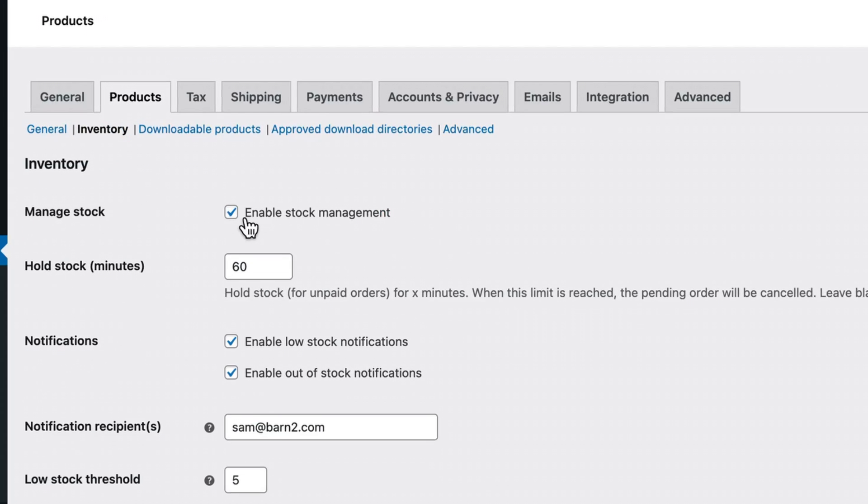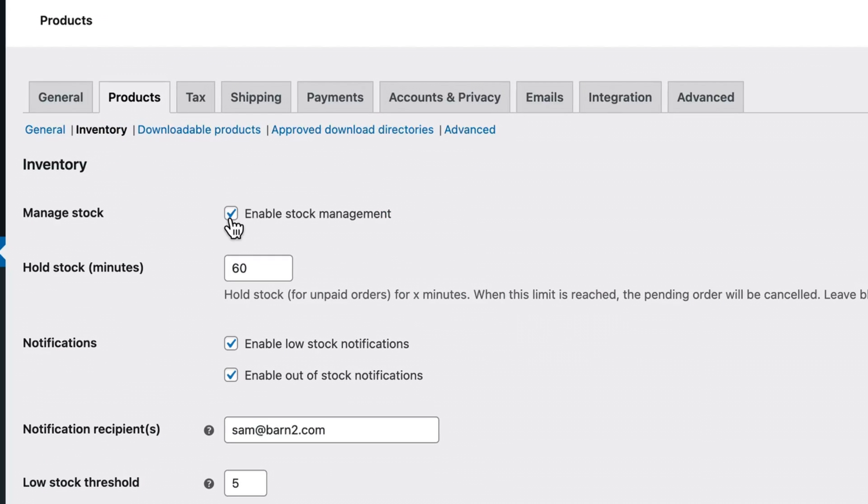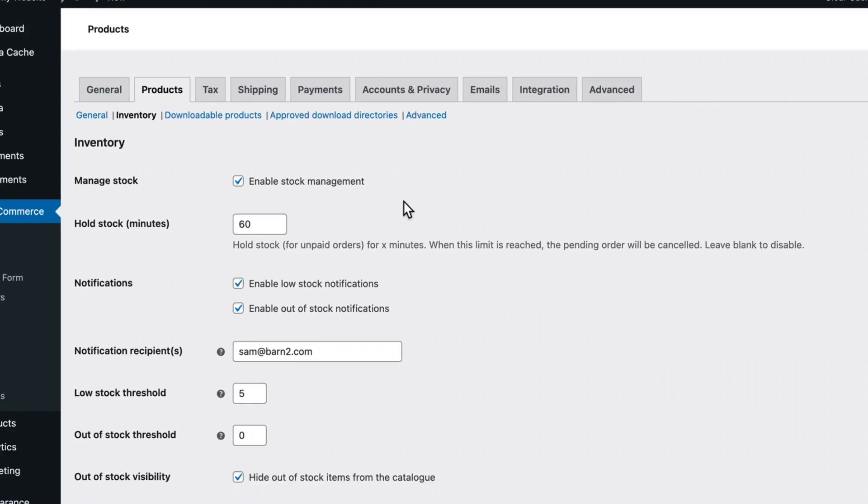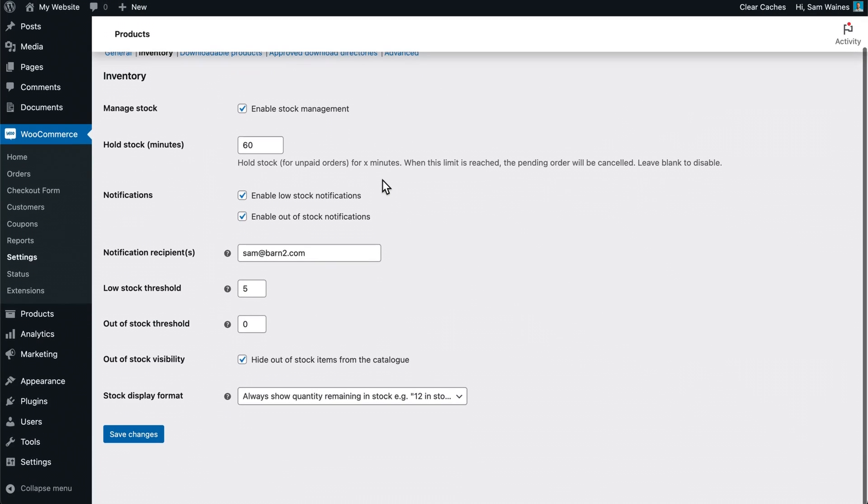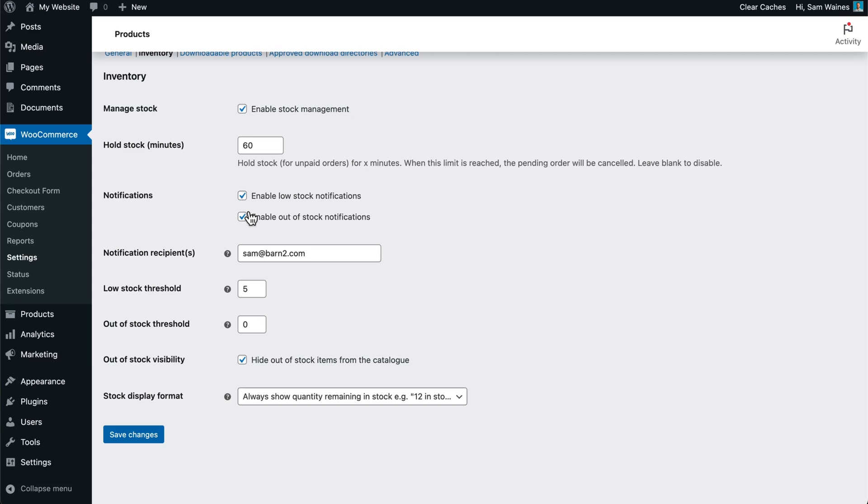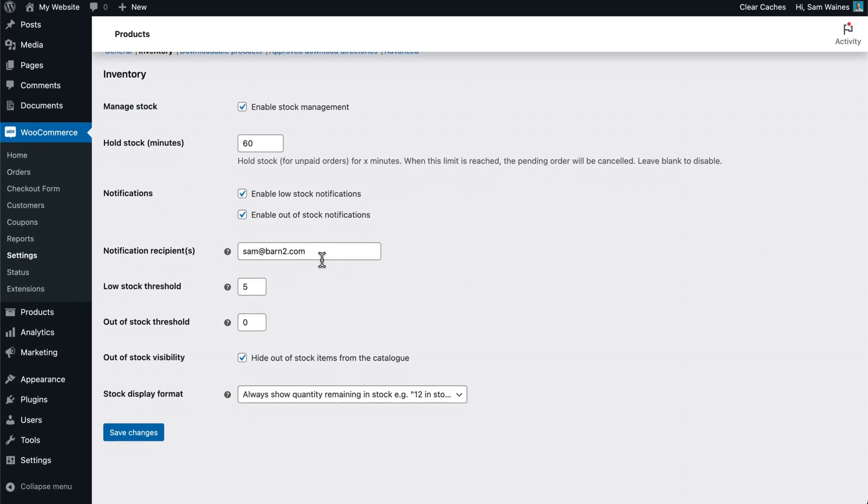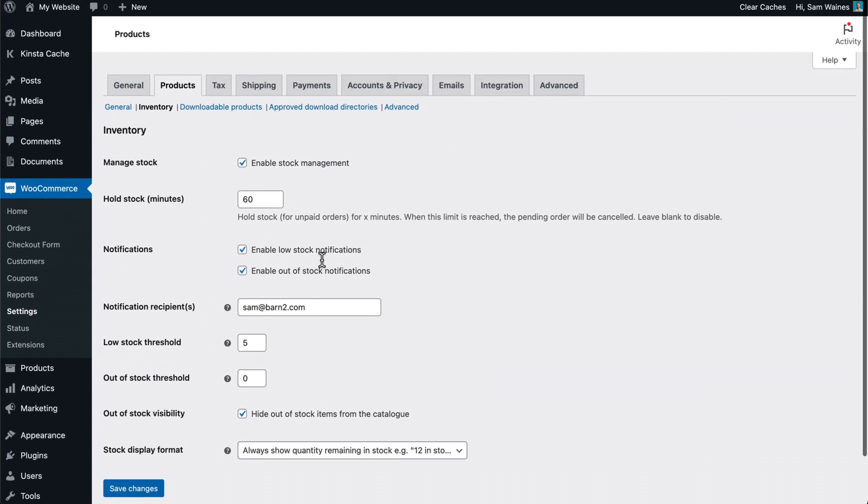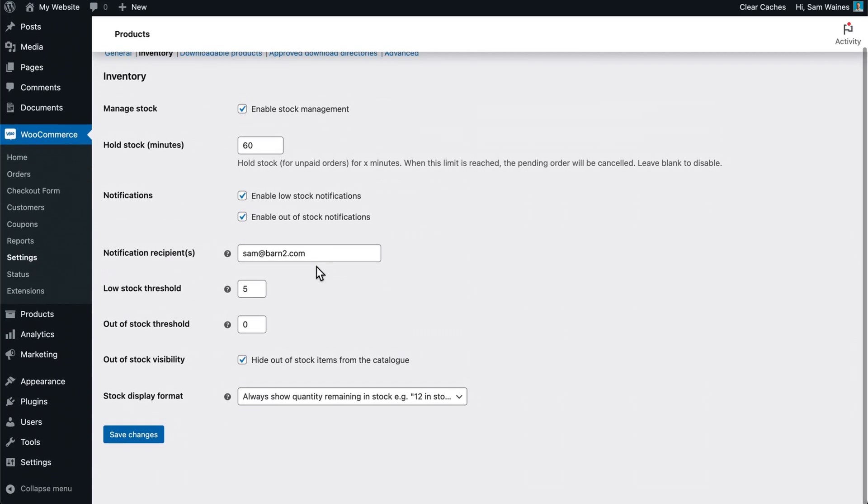Click on this checkbox to enable stock management. You can then set more settings as you go down here. For example, you can hold stock for 60 minutes if orders are not yet completed and you can enable low stock and out of stock notifications and edit the email that they're sent to.